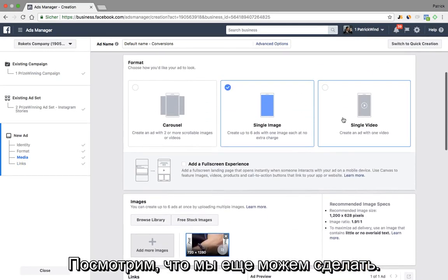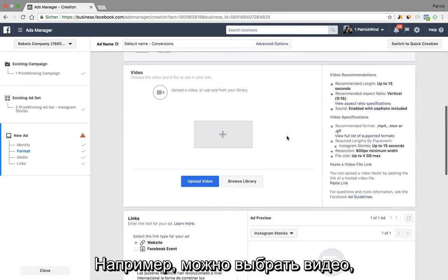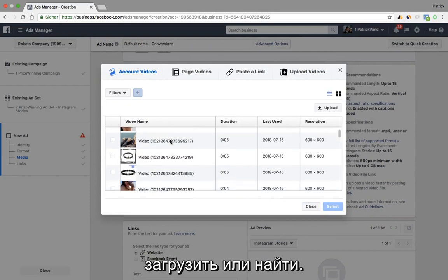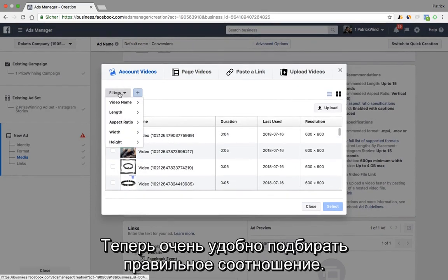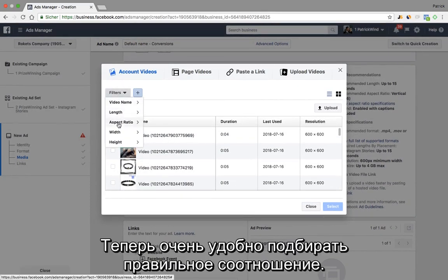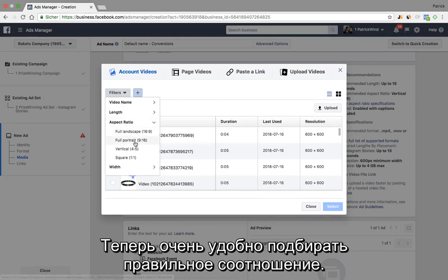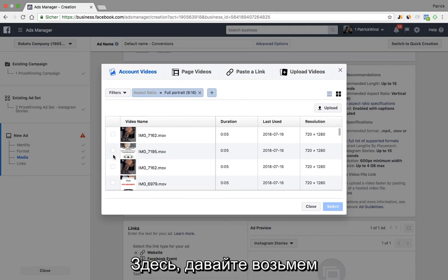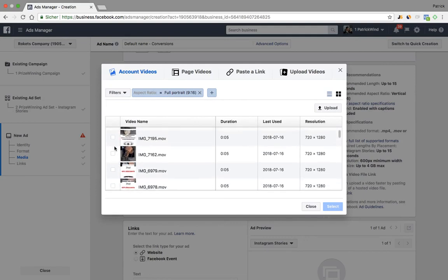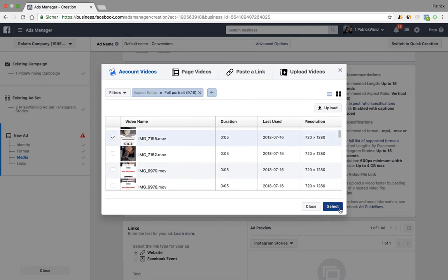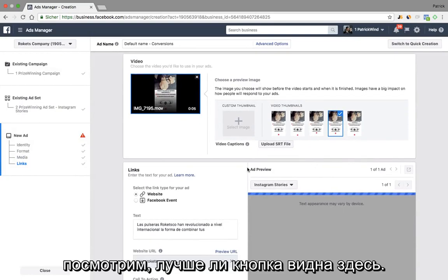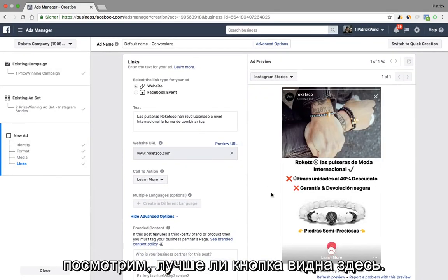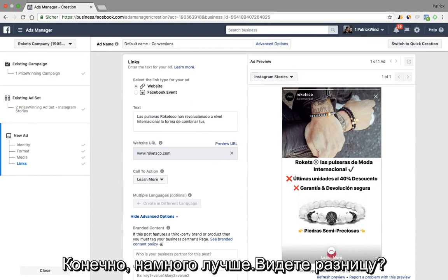So let's explore what else we can do. For example, you could easily select a video — we could upload one or we can simply select one. It comes in very handy to actually filter for the aspect ratio. Here we take full portrait. And for example, let's take this one. And then we see if the button is better integrated.